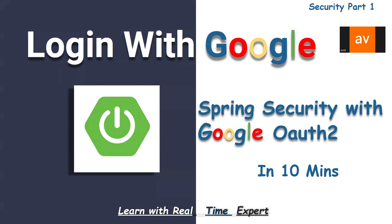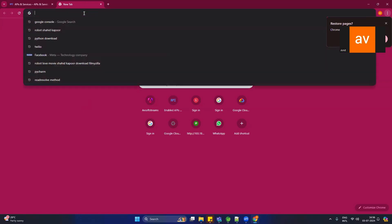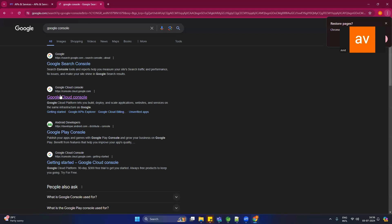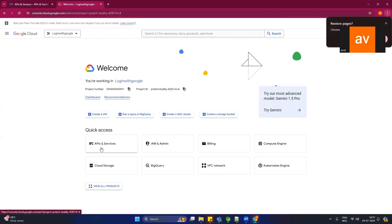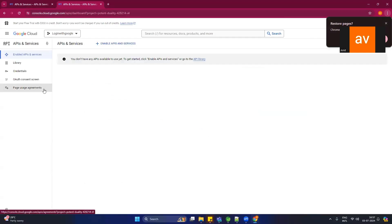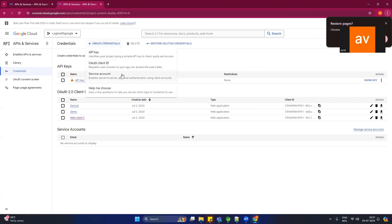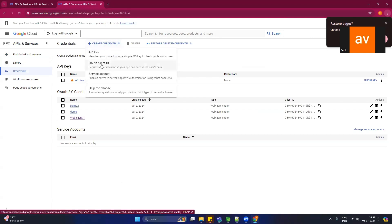Let's start without wasting time. To integrate login with Google functionality, search for Google Cloud Console. Click on Google Cloud Console and you will see the API and Services option. Click there, then click on the Credentials option.